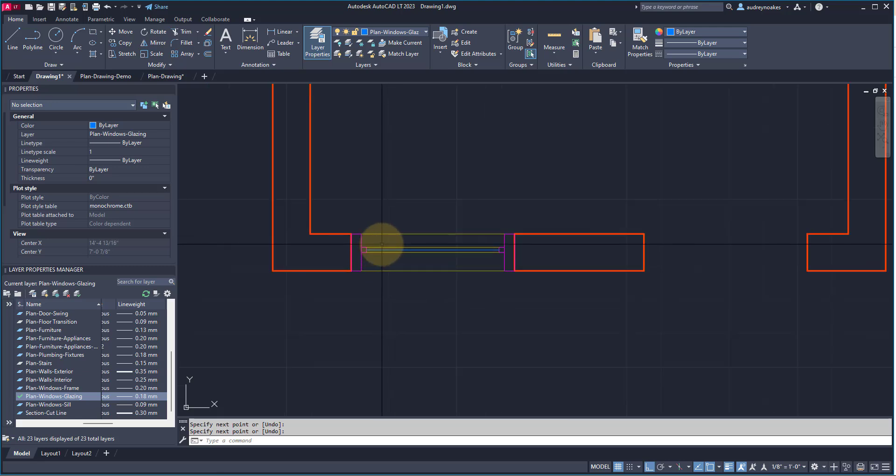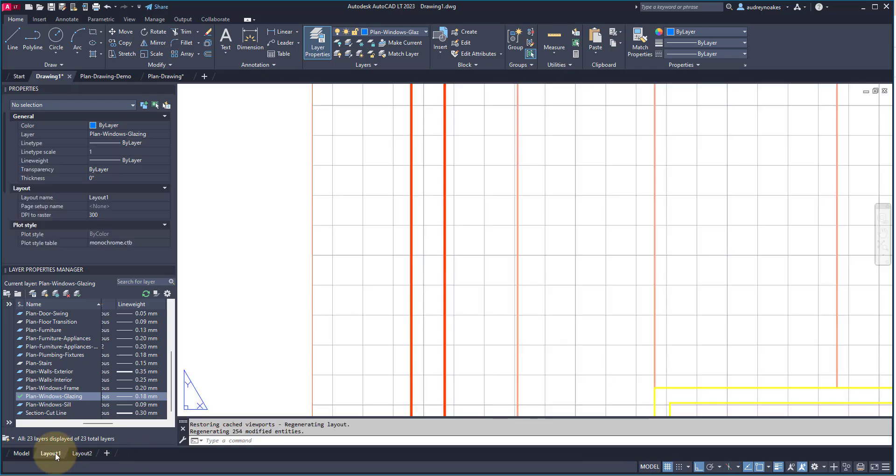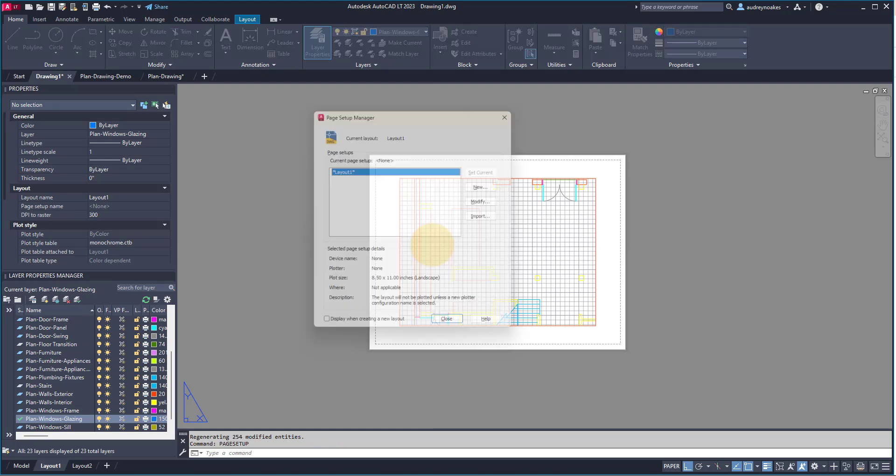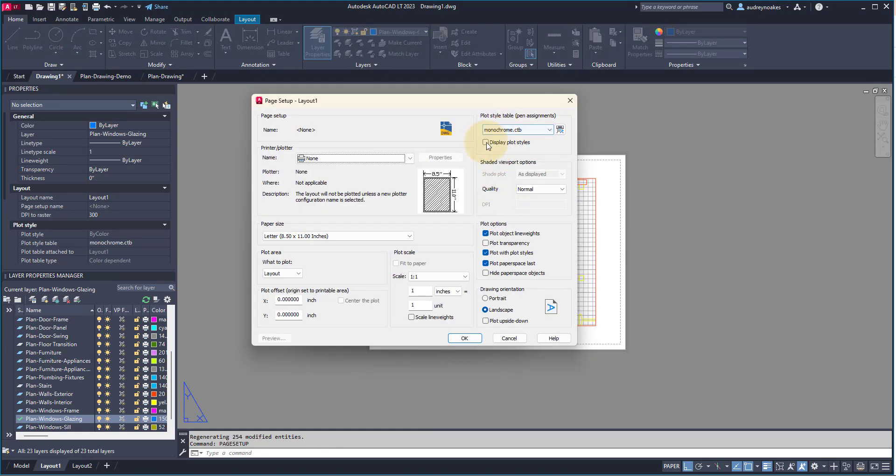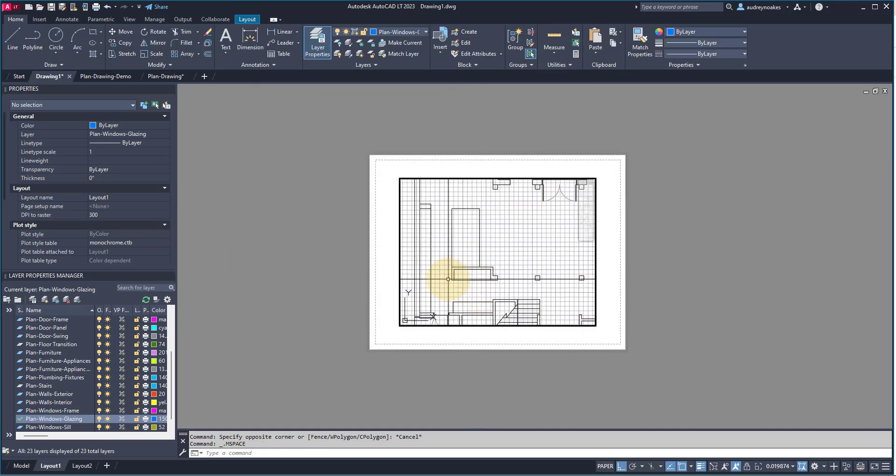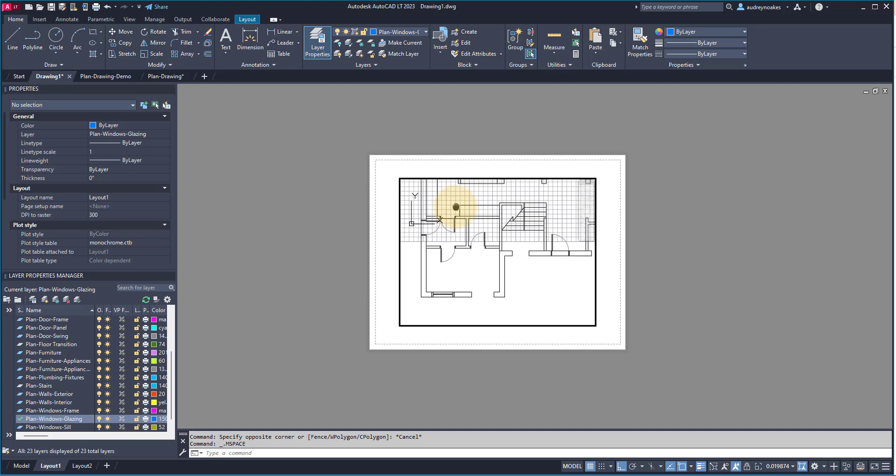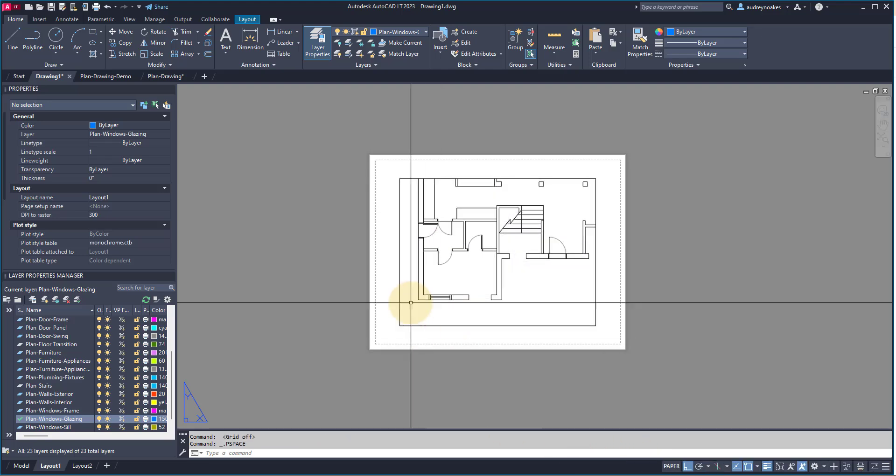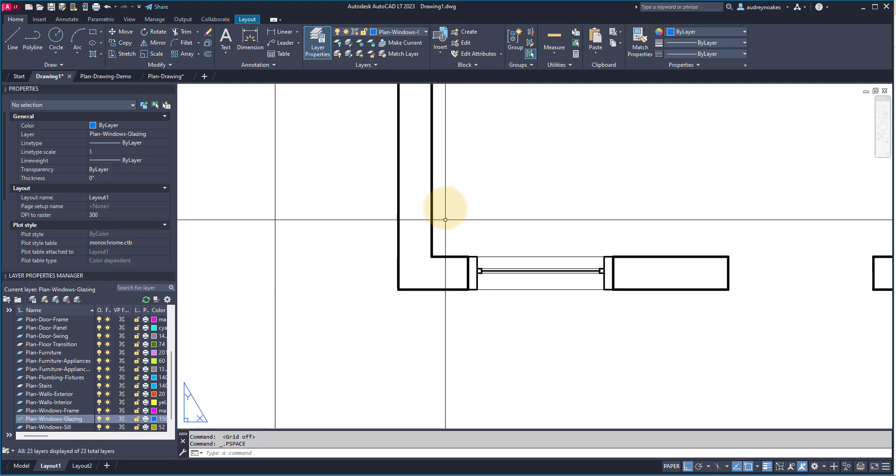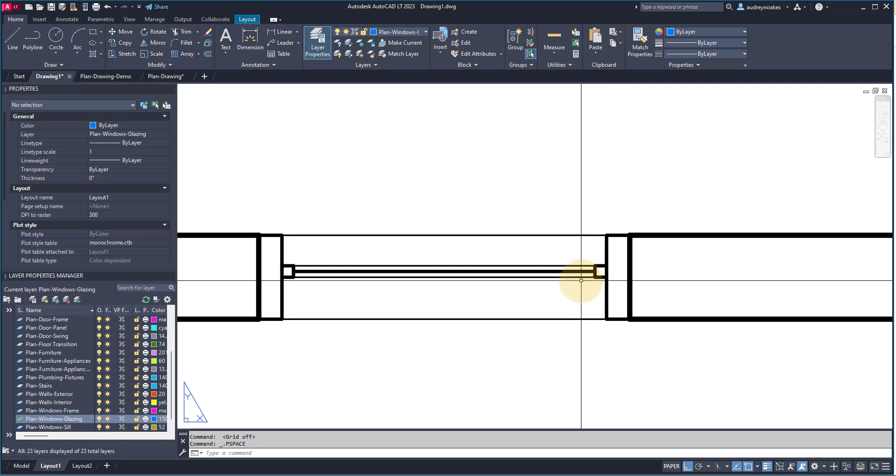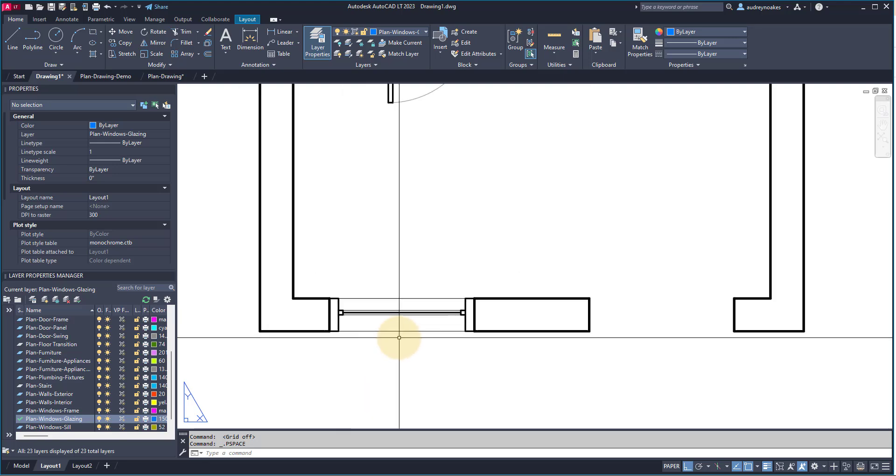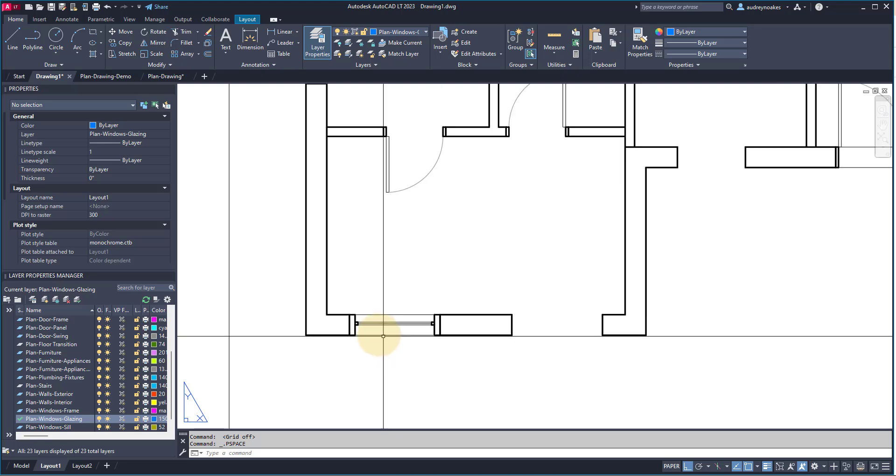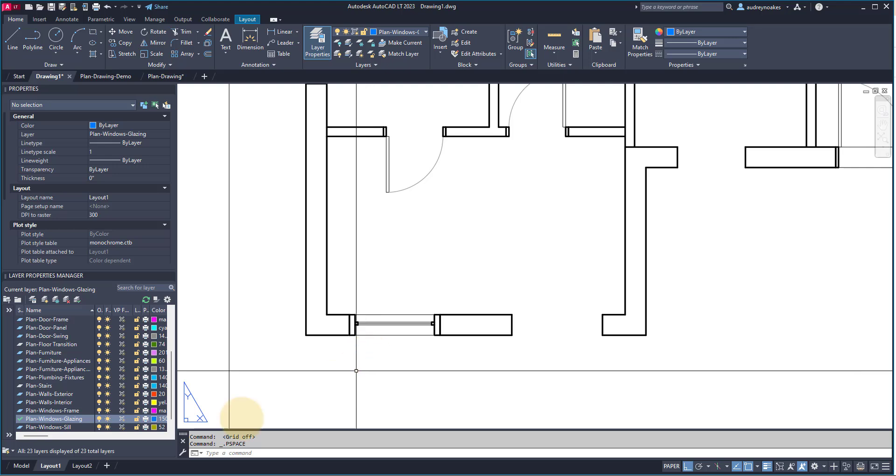Now, let's see what this looks like in a layout. So, if I go to Layout, I'm going to go Page Setup, and let's display our plot style. So, I'm using this monochrome, and close. And, let's just go in and look at our window. Here, you can see our exterior walls are quite thick. Our frame is still thick, and our glazing is somewhat thick, but our sills are a lot thinner. And, that's going to be how this communicates as a window when you're looking at the overall plan.